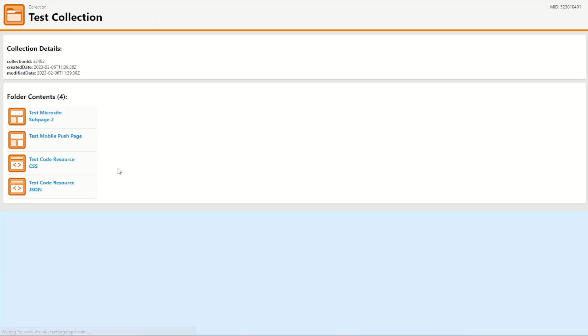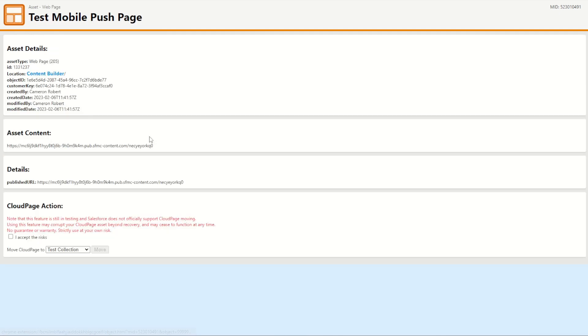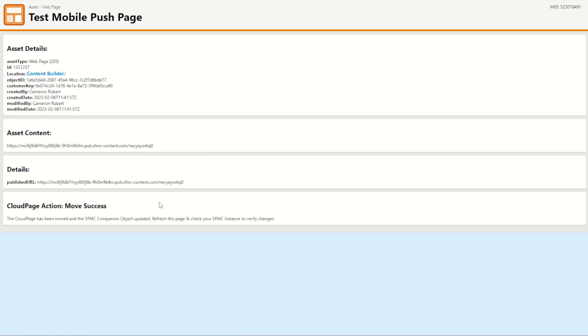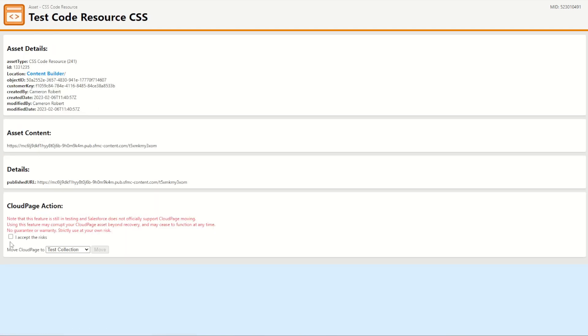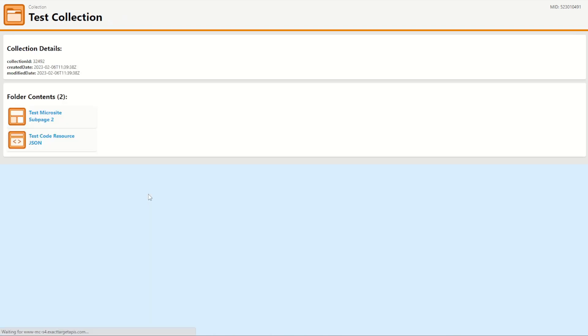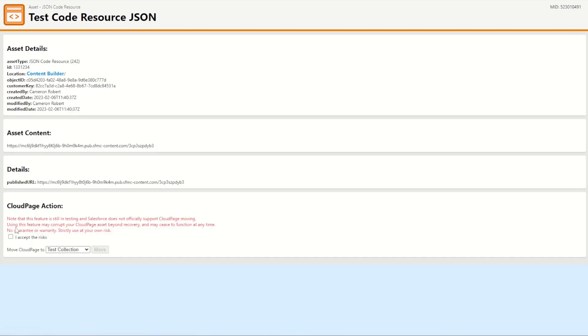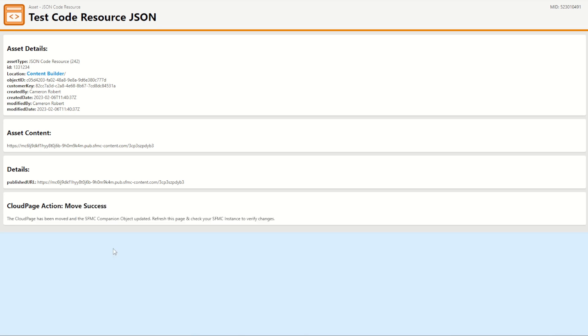Can then jump into my test mobile push page. Again I can accept my risks and move to collection B. Then jump into my code resource for CSS. Now I can make more of these cloud resource tests but I just did CSS and JSON to try these two out. Again that one works and my JSON here as well, accept and move.